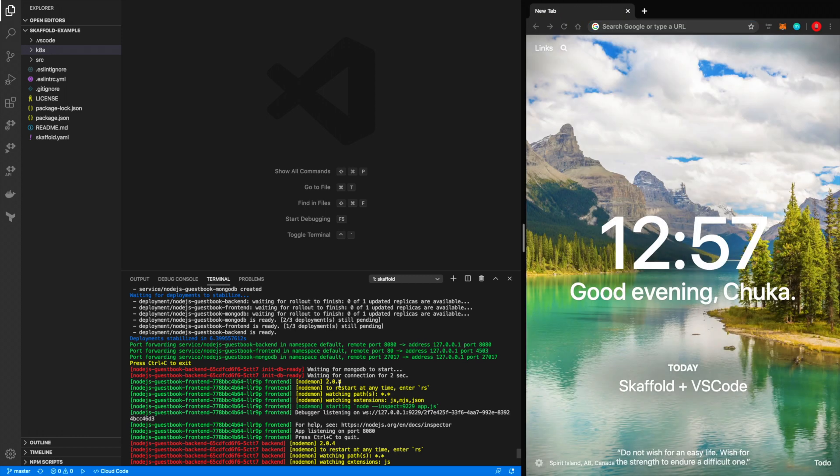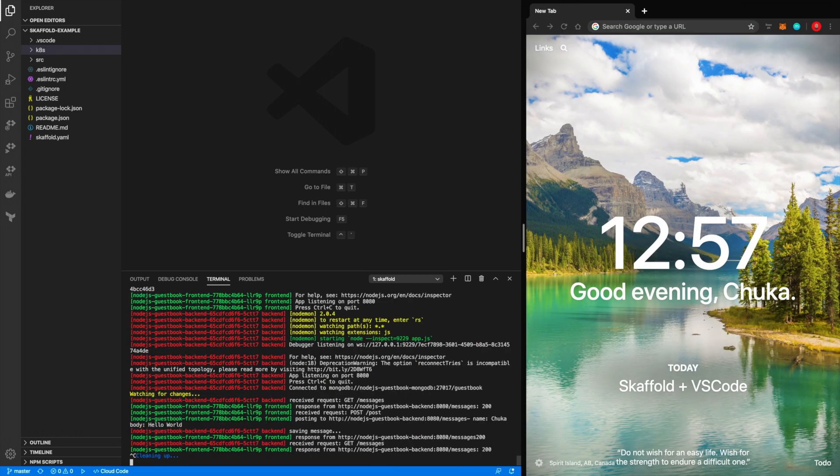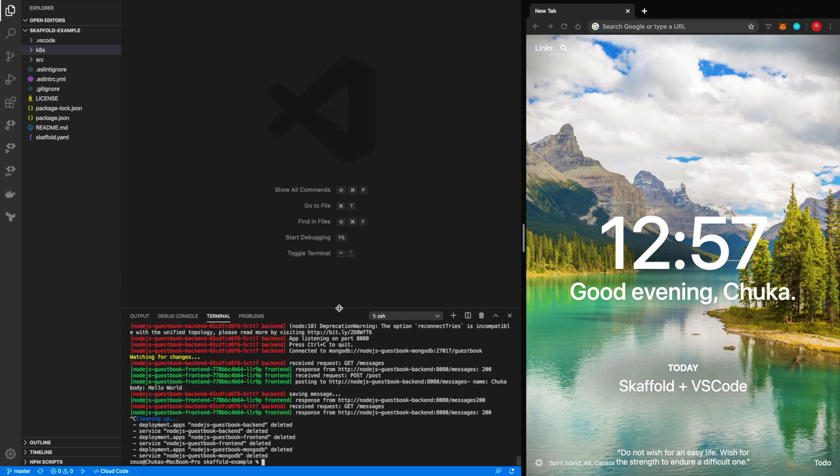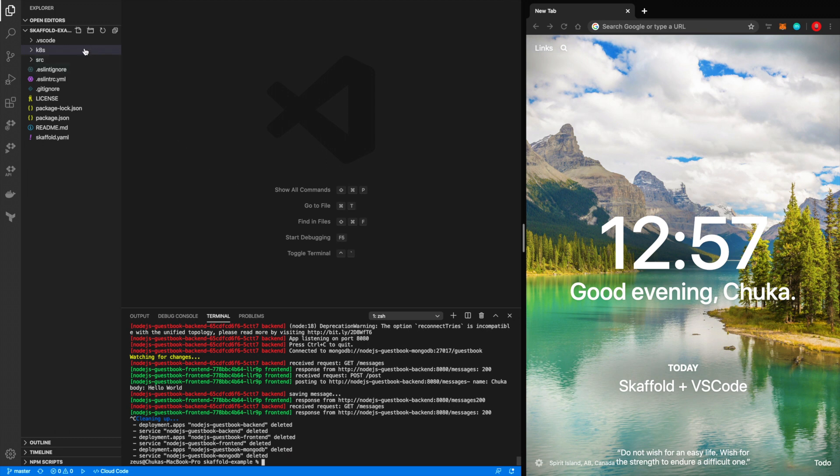Now I'm going to kill this now because what we want to do now is configure VS code. What we want to do is configure VS code to work with Scaffold and how we can get that working is by basically telling VS code where it can find the Node.js application. But before we configure that, the first thing we need to do is run Scaffold in debug mode.